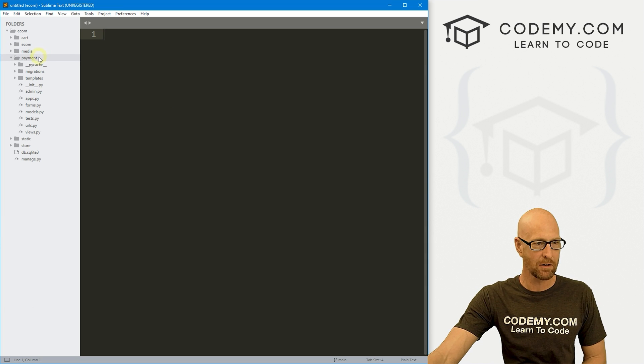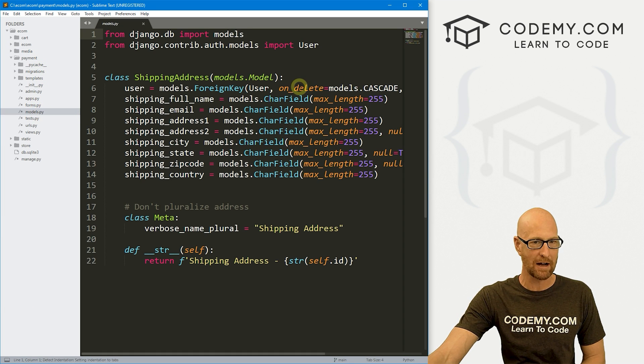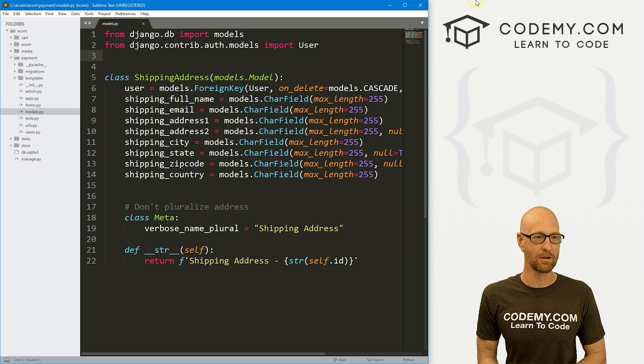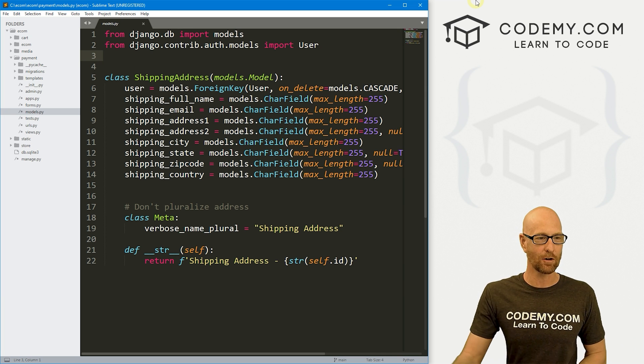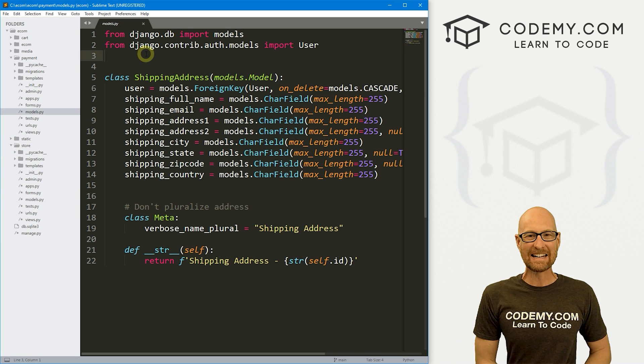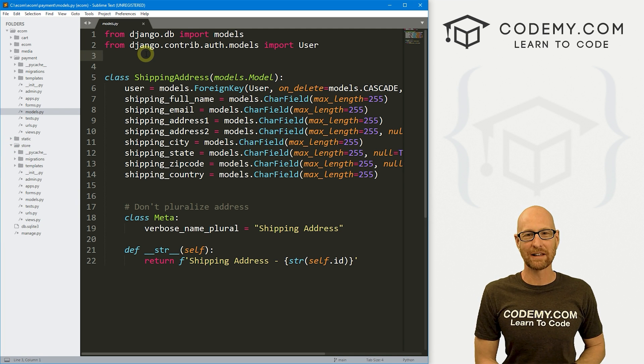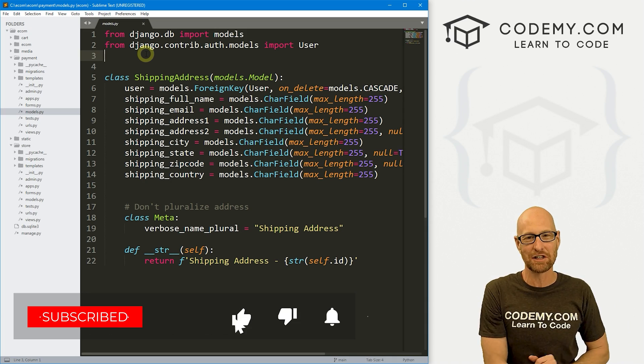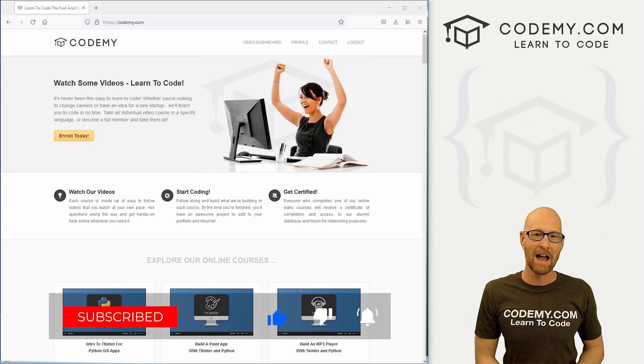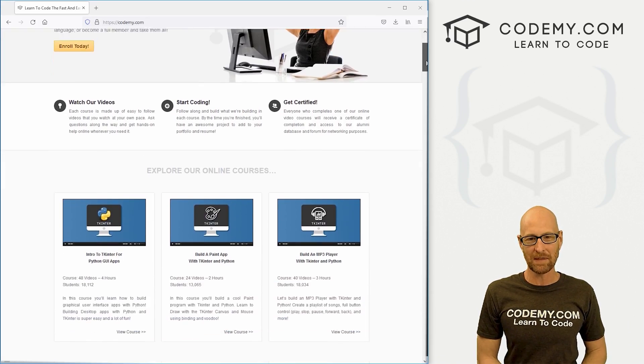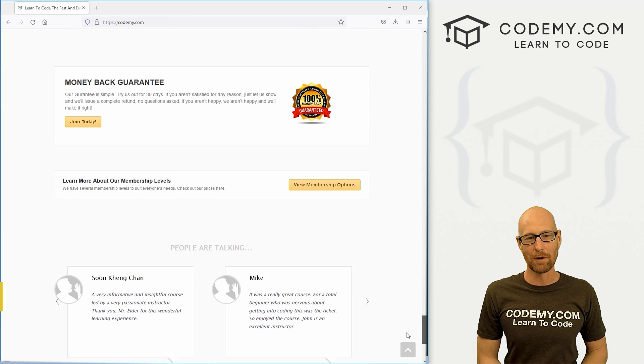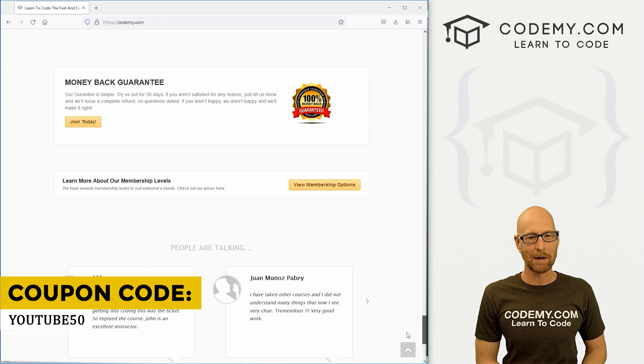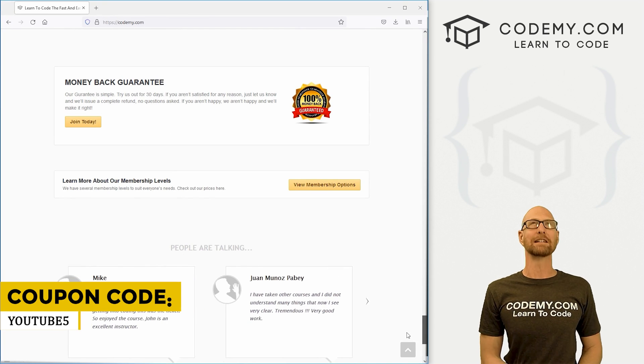So let's head over to payment and go to our models.py file. But before we do that, if you like this video, be sure to smash like button below, subscribe to the channel, and check out Codemy.com where dozens of courses with thousands of videos teach you to code. Use coupon code YouTube50 to get 50% off lifetime membership.